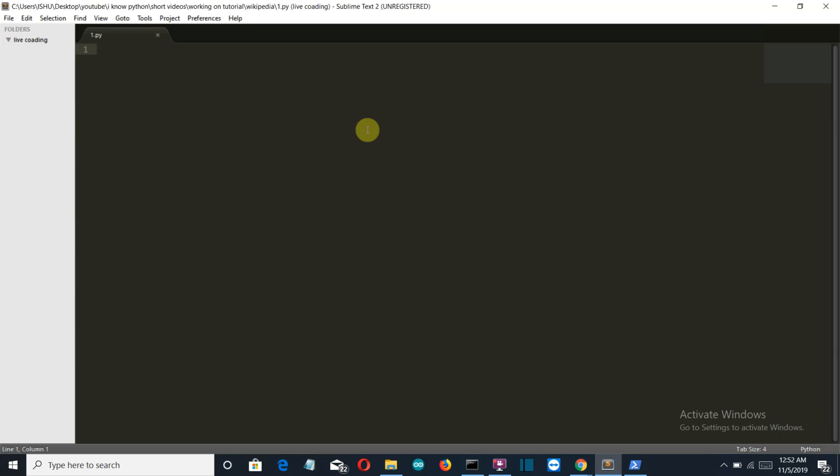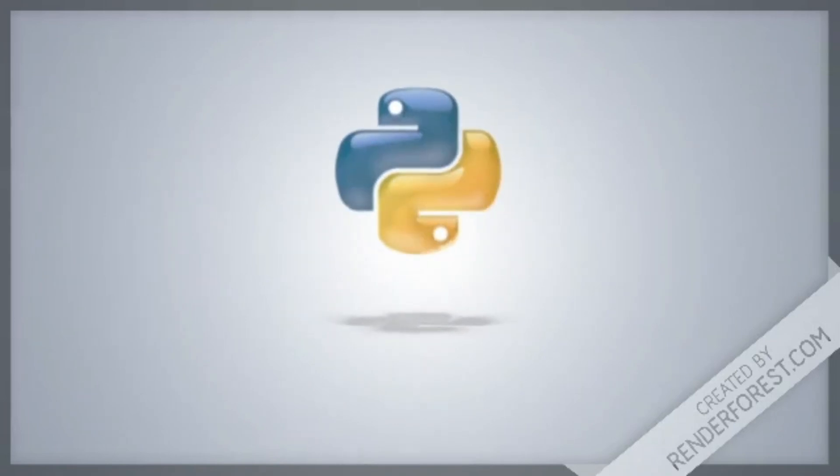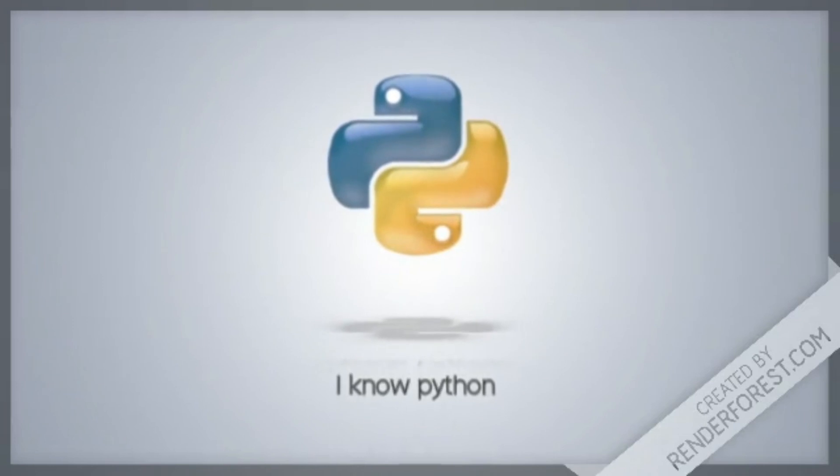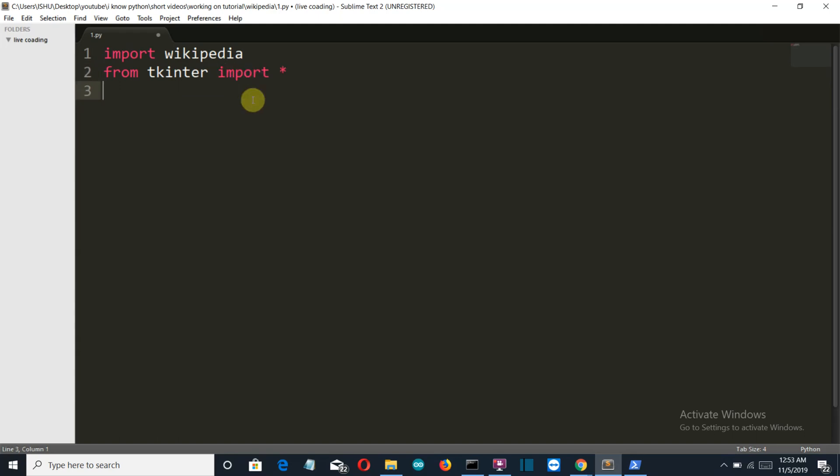Now we are into our editor. First of all, let's import our required libraries. We will use two libraries. First, let me increase the font size. We'll import Wikipedia, and then from tkinter import star, because as usual this will be a GUI-based project.